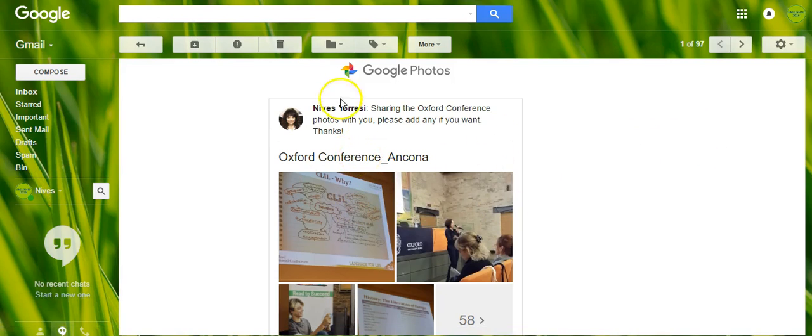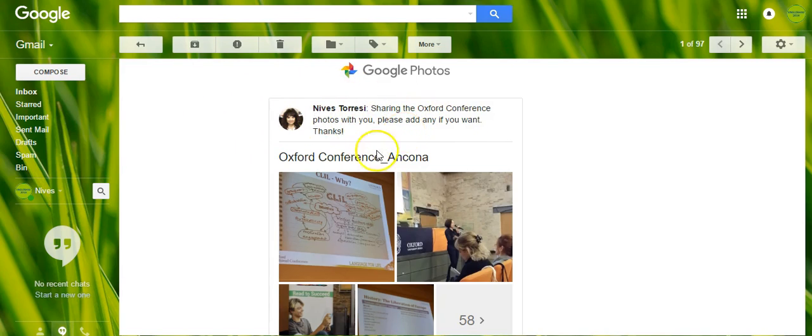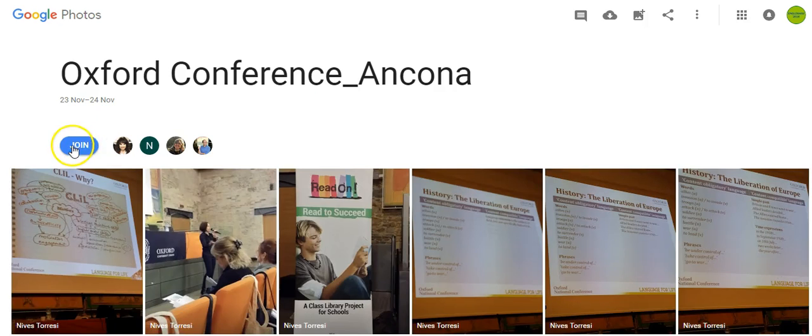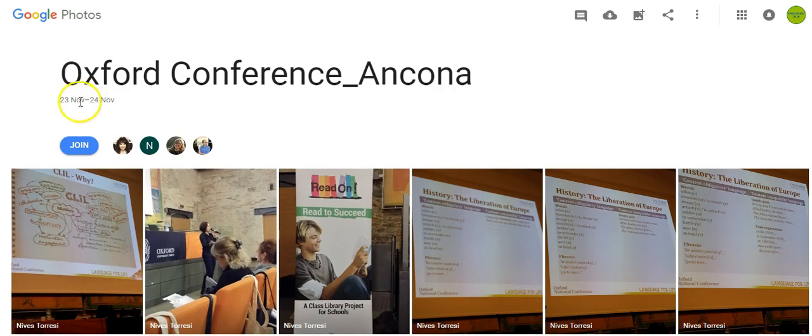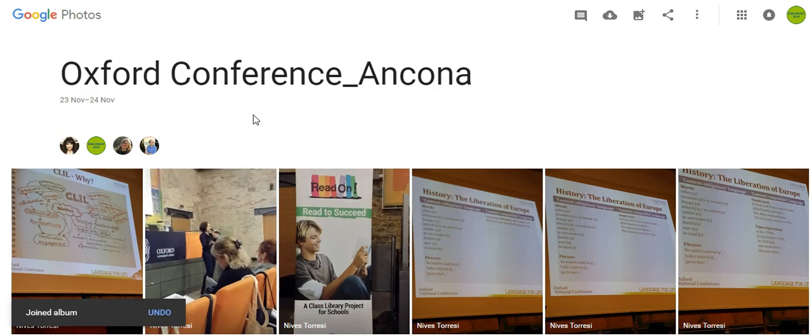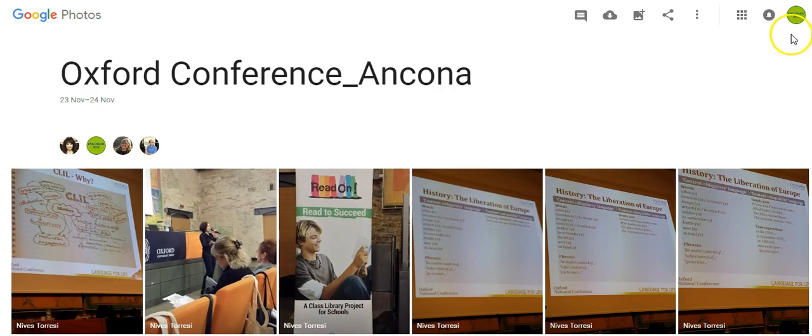So once I receive an email to say that the album has been shared with me, I can just click onto the link of the album and it will open up in my Google Photos. Once it's here, I can see other people that are sharing this album. I can just join and that will show up now in my shared albums. And there I am there, I'm in the school account at the moment.